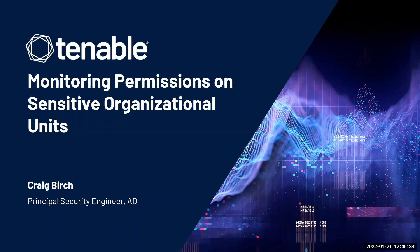Thanks for tuning in. Craig Burke here from Tenable. Today I'm going to teach you how you can use Tenable.AD to monitor permissions on sensitive organizational units.